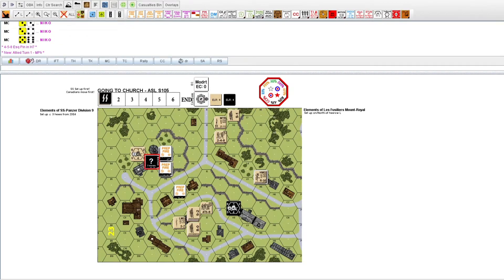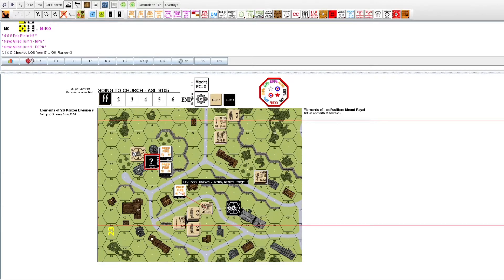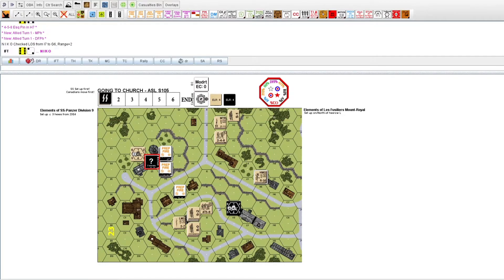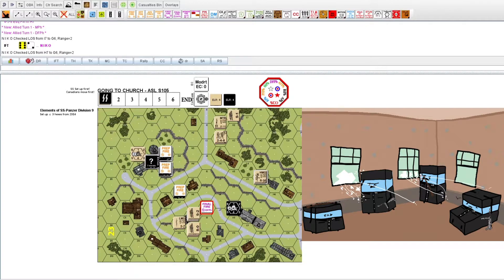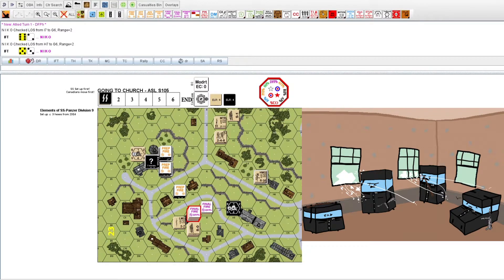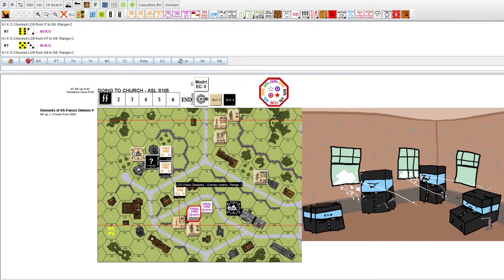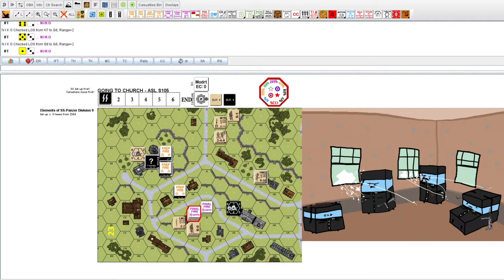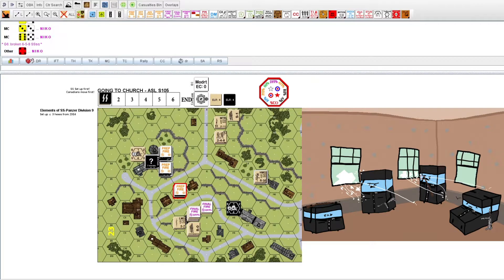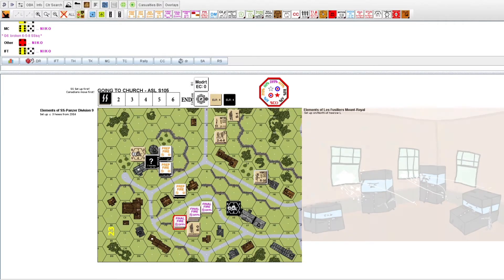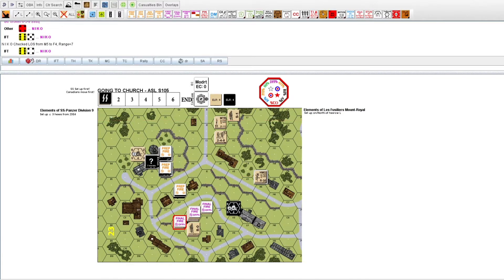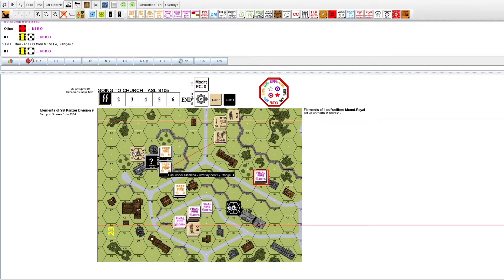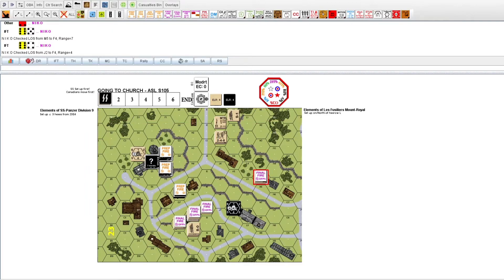A counter assault moves. The entire Canadian assault section retaliates against the SS squad and its leader, breaking the squad. However, both bases of fire are ineffective.